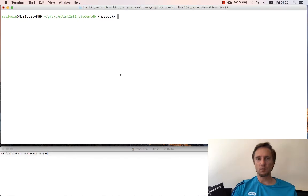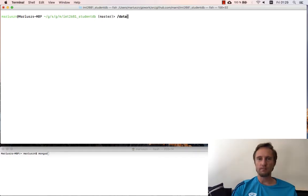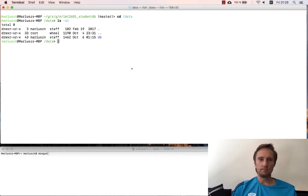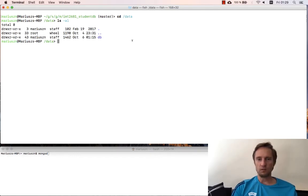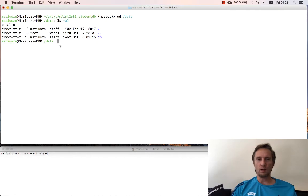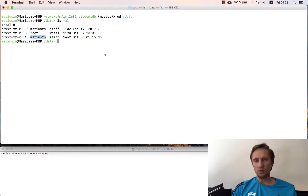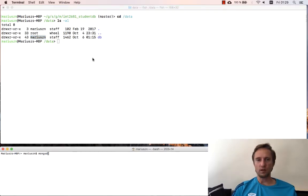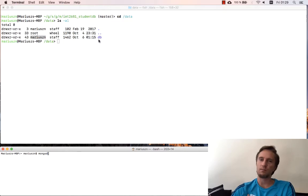It is important to understand that Mongo stores everything in your local file system and the default location for everything it stores is /data. Normally you can see a single folder called db and that's where all the databases for your current Mongo deployment are stored. To not run the daemon as root, I created the /data and db folders myself and granted permission to myself, so I can run mongod as a user with read/write access to the db subfolder.